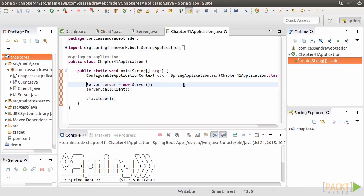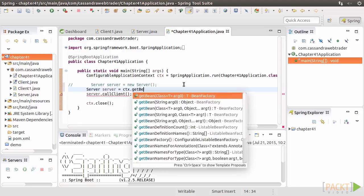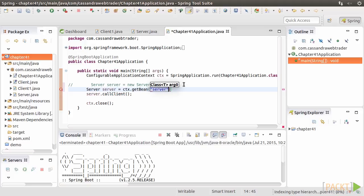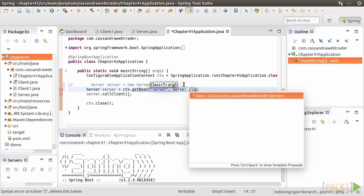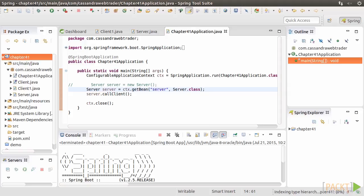Remark the Server line. Declare the Server variable again, but this time we get the Server instance from the Spring Application context. Basically, Spring maintains a pool of objects, called beans, in its Application context, so that we can retrieve whichever object we want from it. The first parameter is the bean ID of the Server instance, and the second is the type of the class.